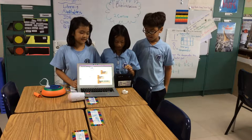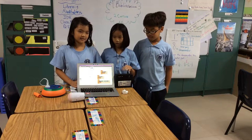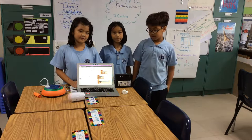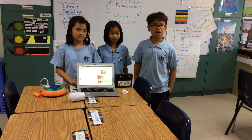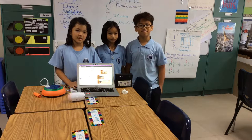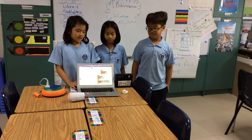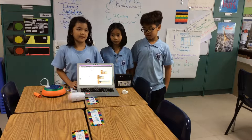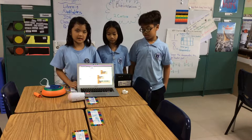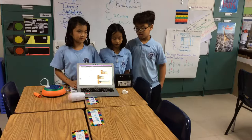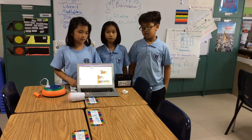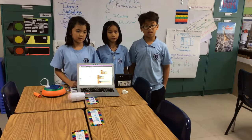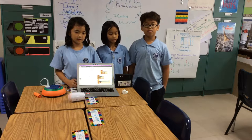We have a temperature sensor and three LED lights, each one demonstrating the temperature of the classroom. The green light is 25 to 29 degrees. The red light is 29 plus degrees. And the blue light is under 25 degrees.